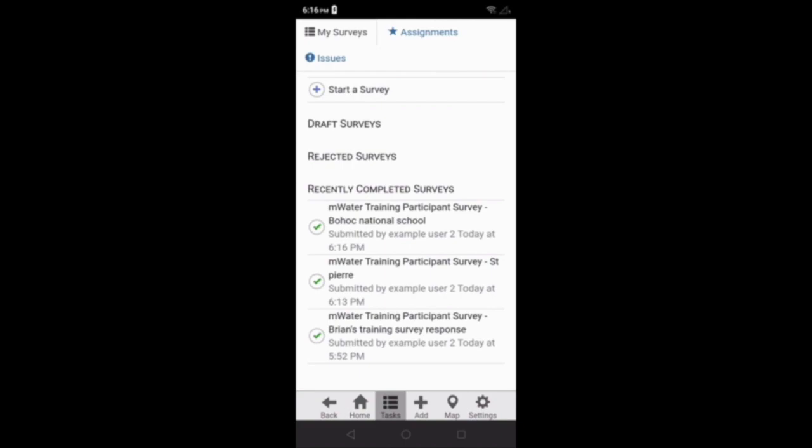This will send the survey back through the approval process to be either approved or rejected. Some survey deployments will not have approval set up, so they will automatically be in the finalized section.